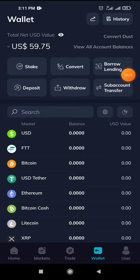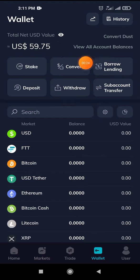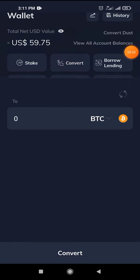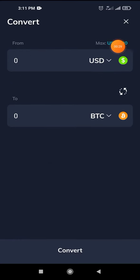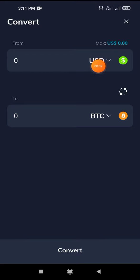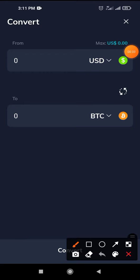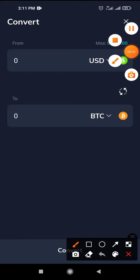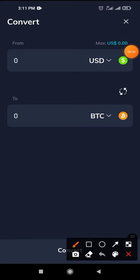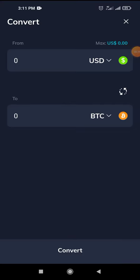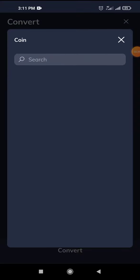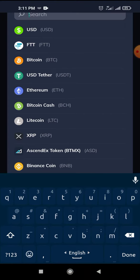We can convert the token. We can convert the token that we can select. We can choose to select the token.